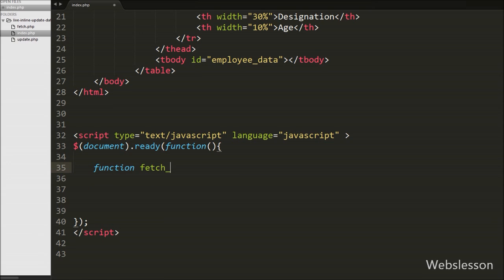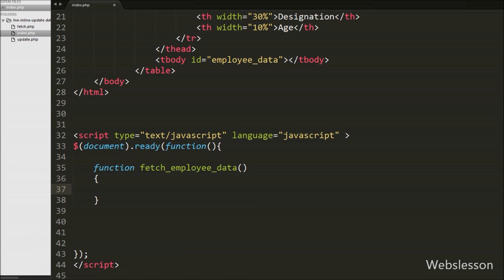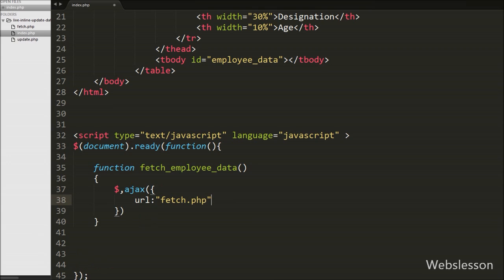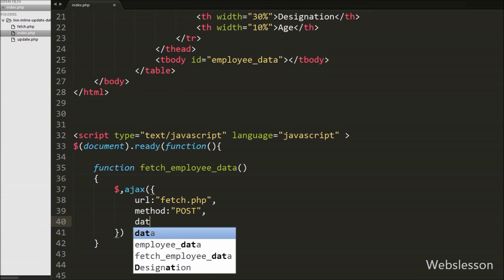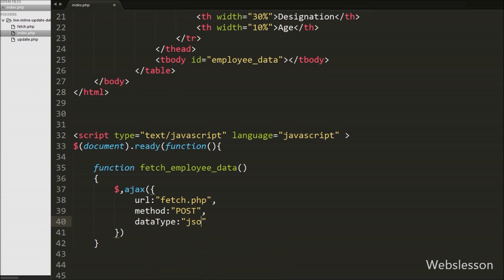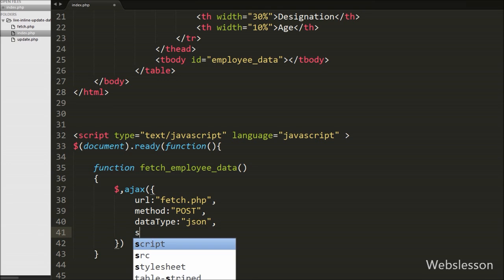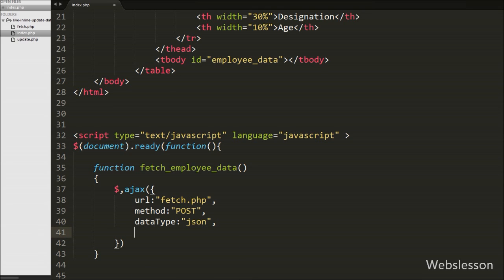We have created a function called fetchEmployeeData. This function will fetch data from the employee table and display it under the table. Inside this function we have an AJAX request. The first option sets the URL to fetch.php. The second option sets the method to POST. The third option sets the data type to JSON, so we will receive data in JSON format.